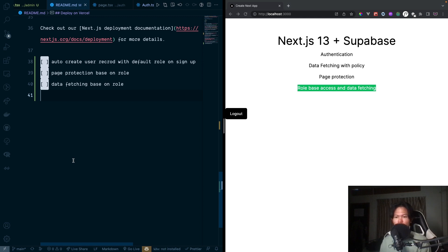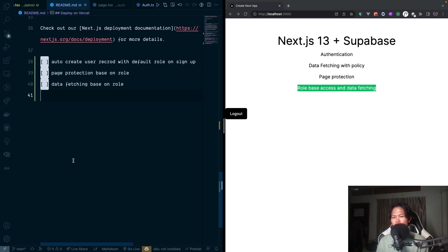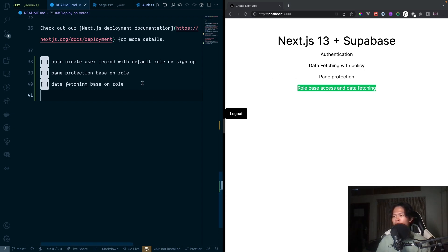Welcome back to DeloCoding. In today's video, we are going to continue Next.js server components with Supabase, and we're going to do role-based access and data fetching.